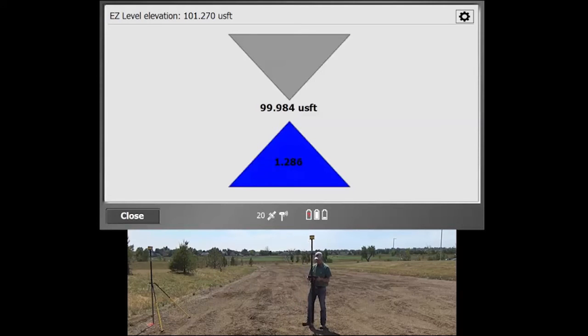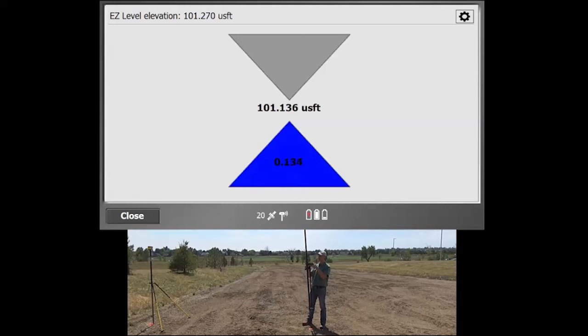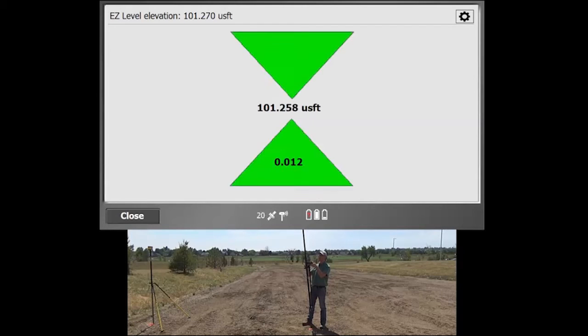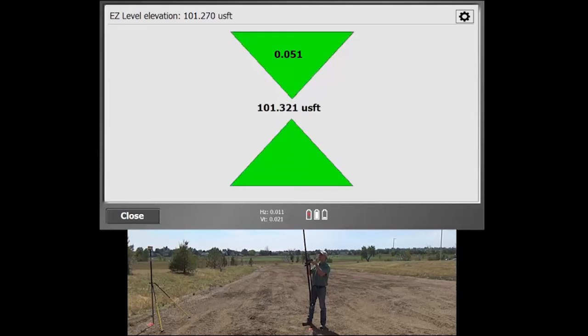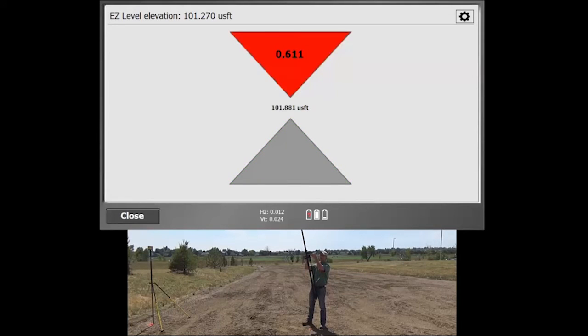So if you see as I lift the pole up here, you're going to get much closer to that value. And then as I get within that tolerance value, my arrow will turn green. And then if I go above it, I'm going to get a red arrow that shows me that I'm in a cut situation.